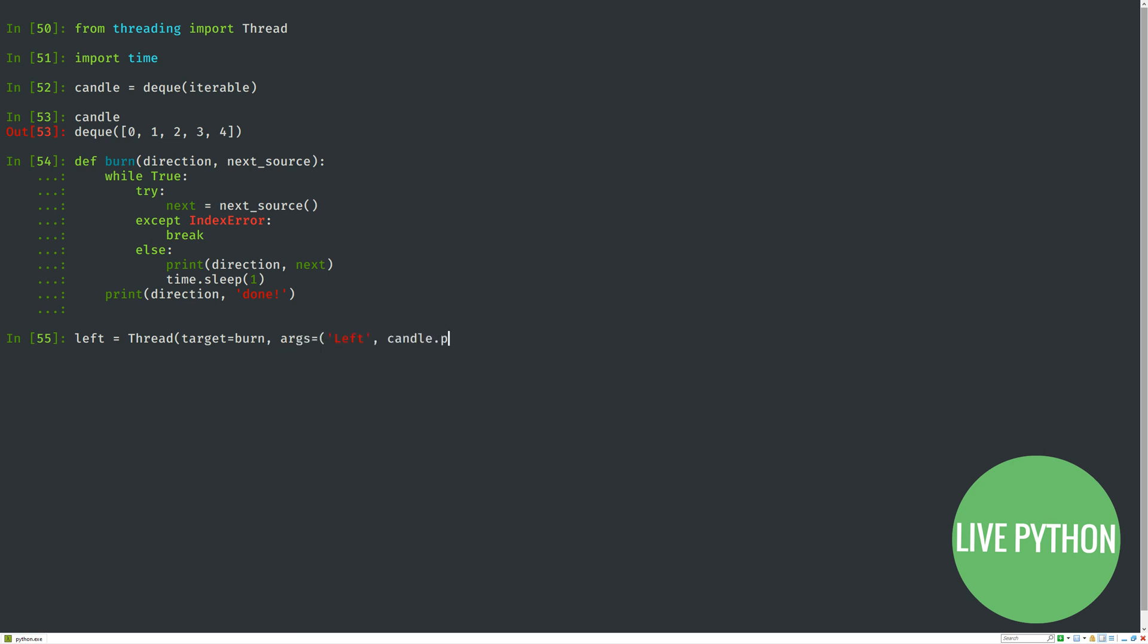Then we'll wait for a second. After all that's done, we'll print 'done'. We're going to create a left and a right thread. Thread requires two keyword parameters minimum: target, which is the function we want to call, and args, which is the arguments we're passing into that function as a tuple.